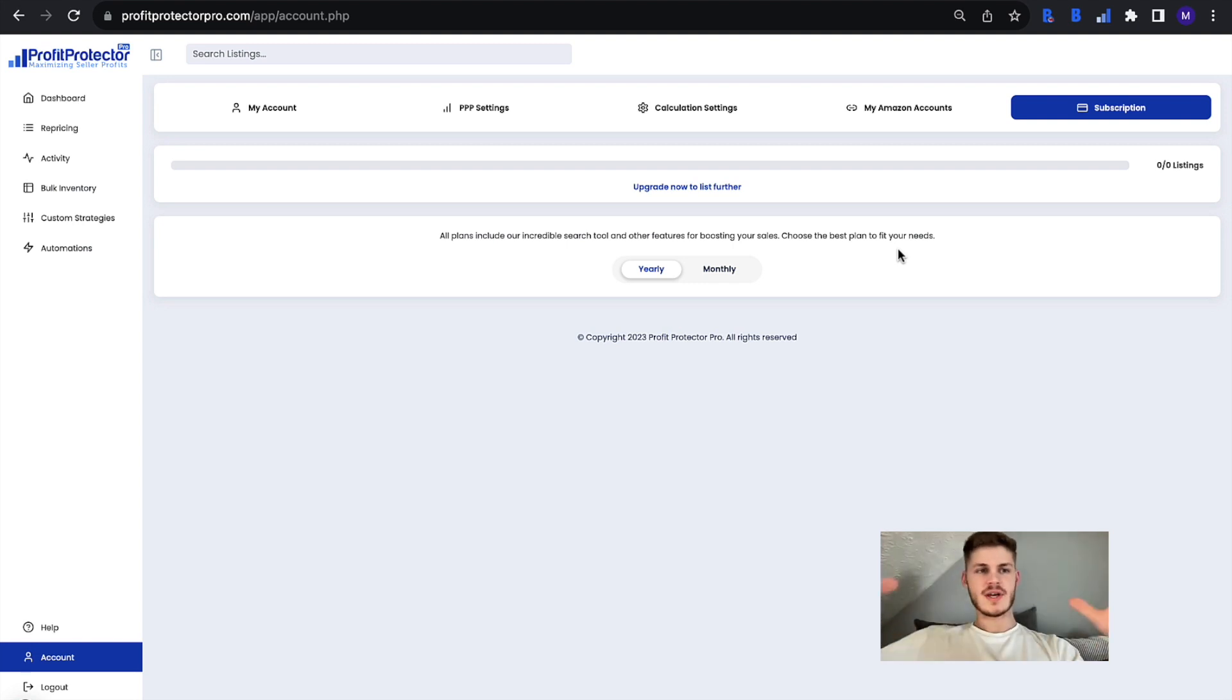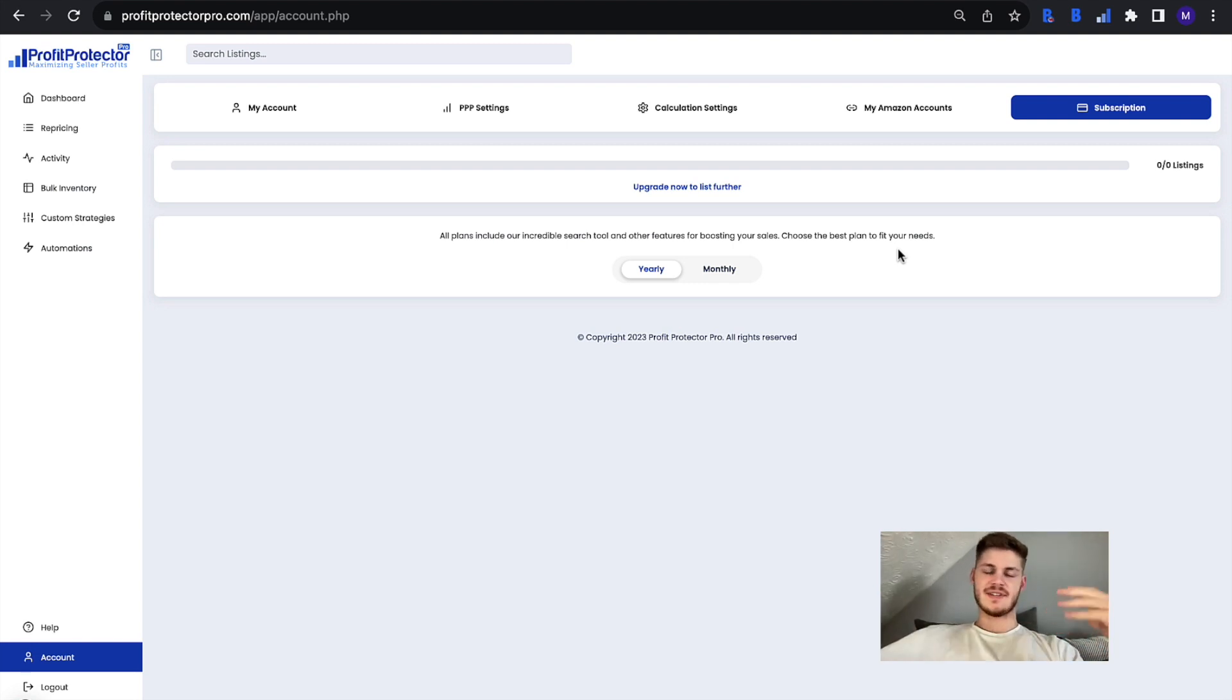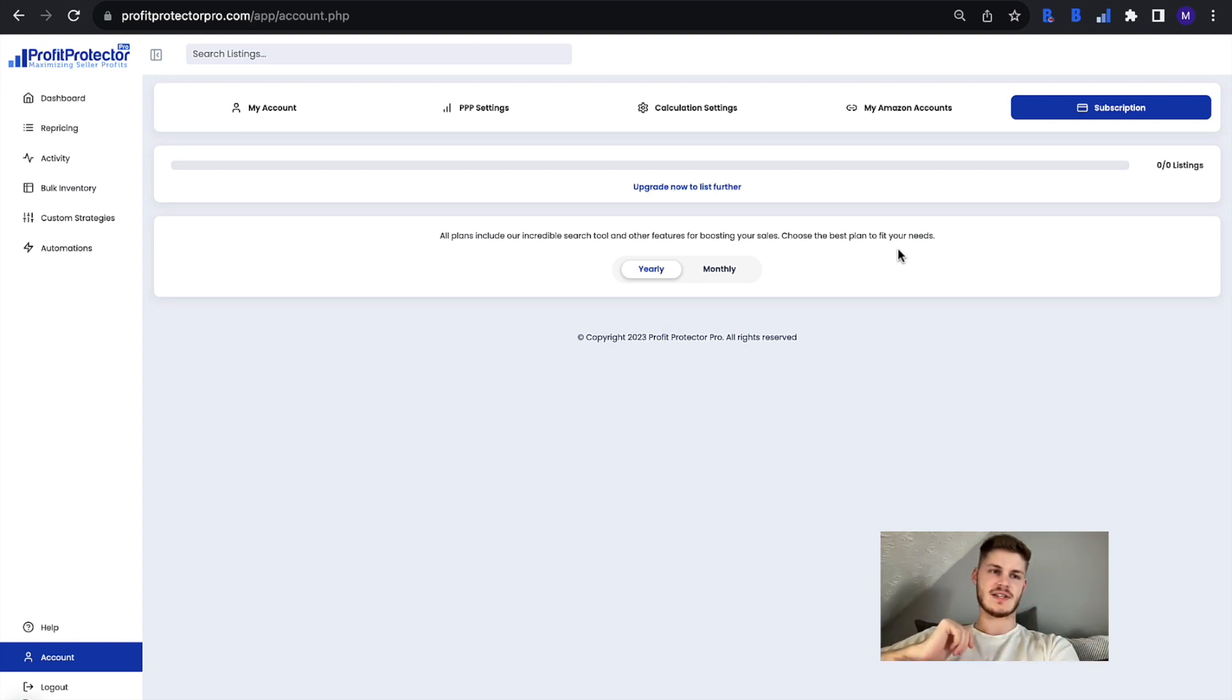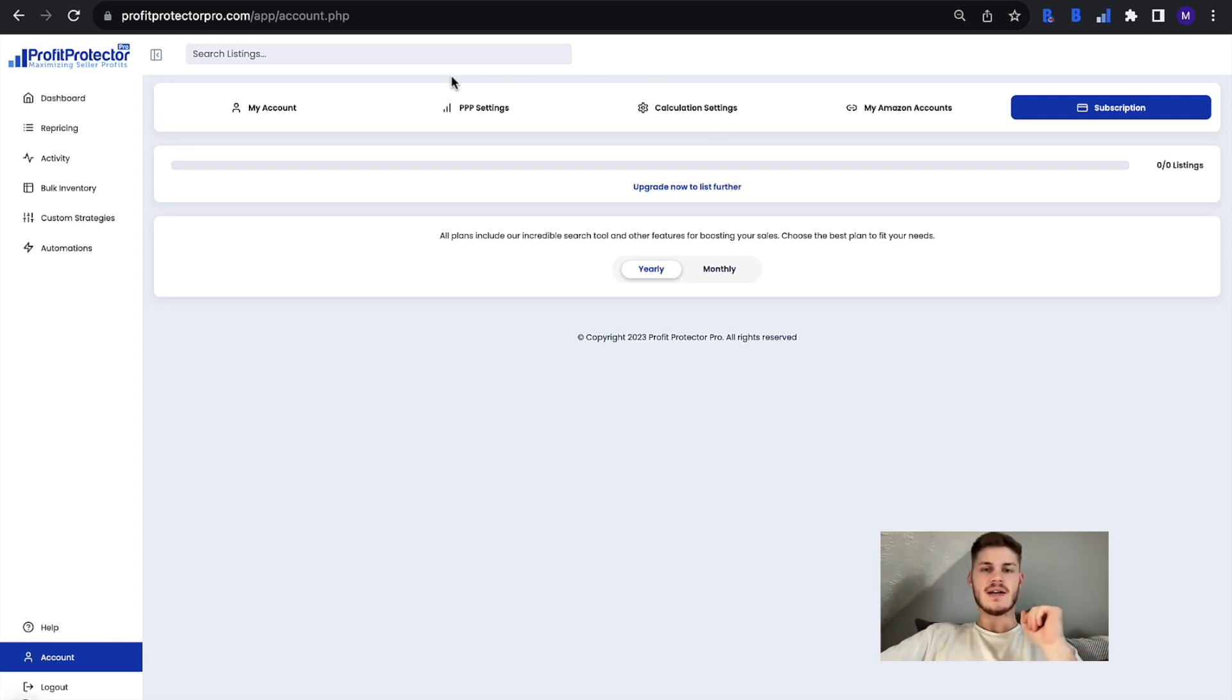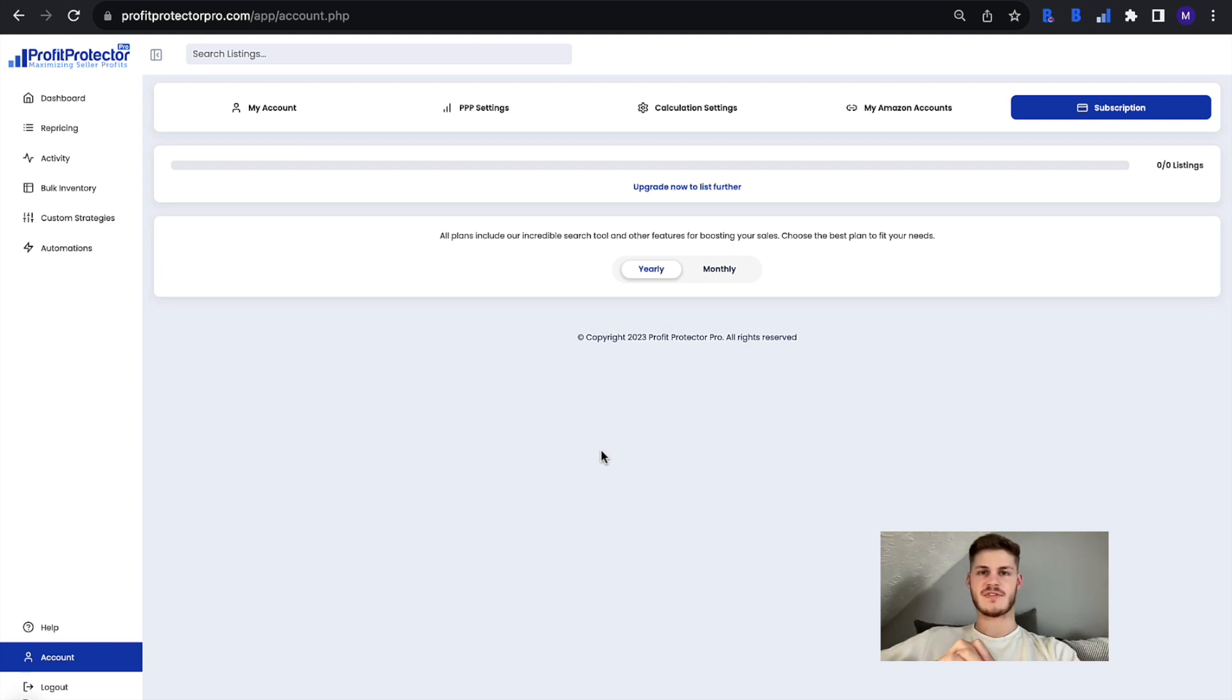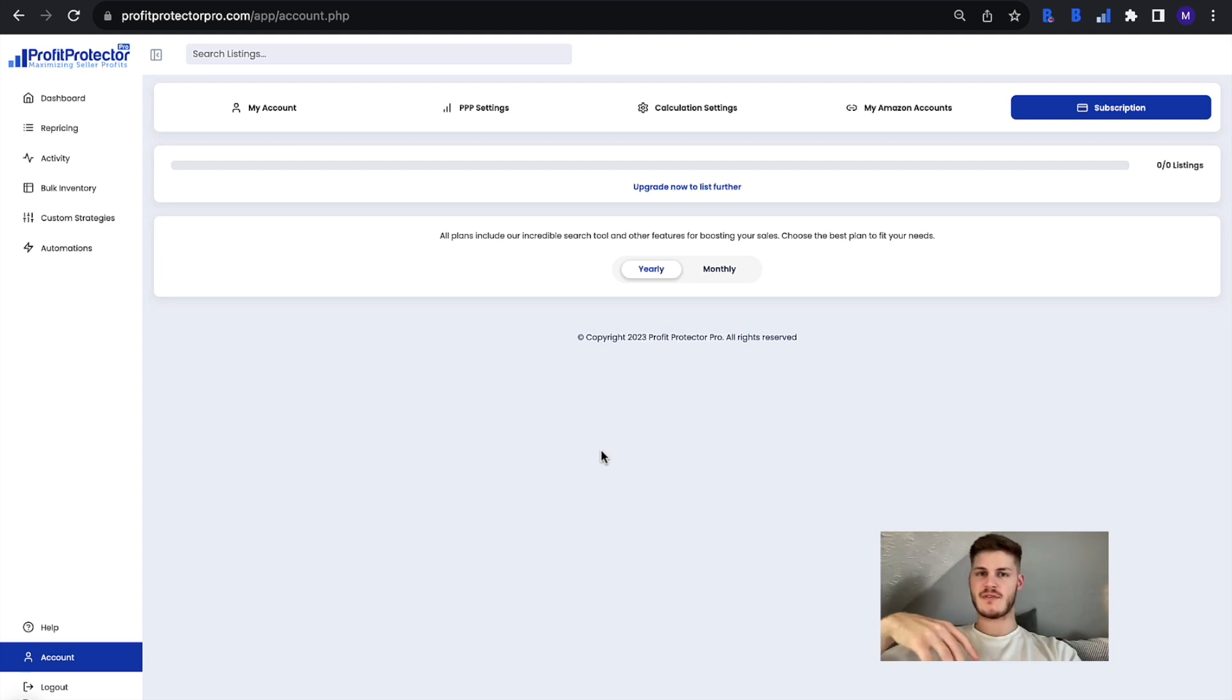Because with the busyness of selling on Amazon it is very easy to forget to do things like turning off repricing, but this is where turning things on like the Seller Central inventory sync in your Profit Protector Pro settings helps you out because it hides and then removes items that are no longer active.